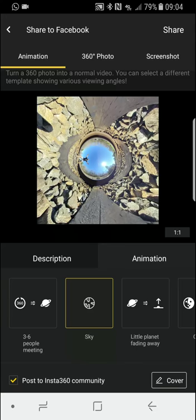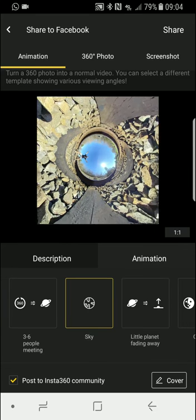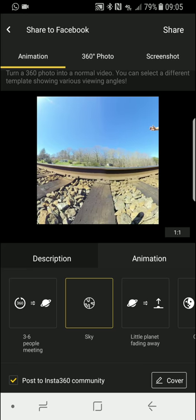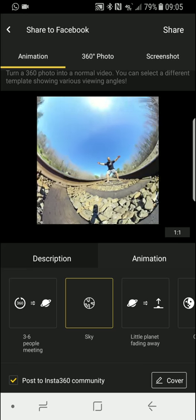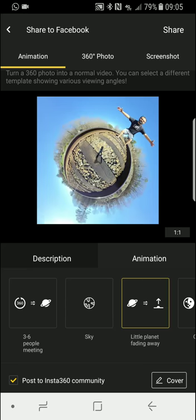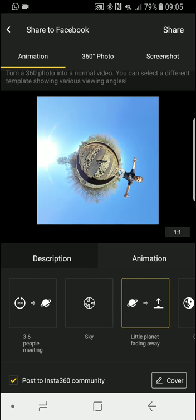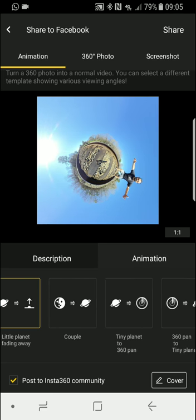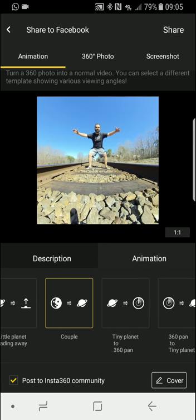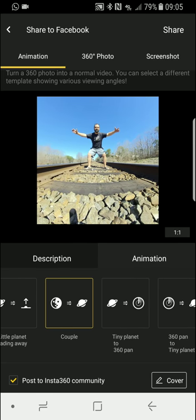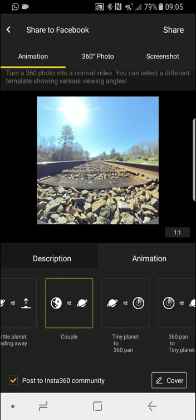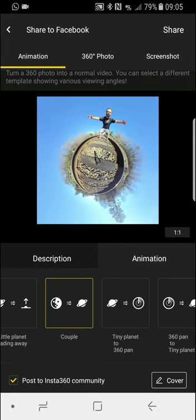360 to inverted planet or whatever they call it, and then the little planet fading away. Couple, which is pretty cool if you have two people in the picture - when each side it shows both of them before changing to tiny planet.